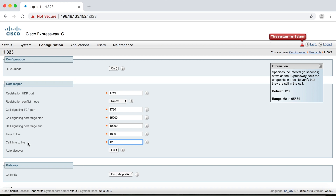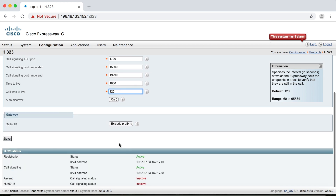The call time-to-live determines how far apart those intervals are when that message is sent out. The default is 120 seconds. You can set it as low as 60 seconds or go all the way up to 65,000 and something, but the default is 120 — or two minutes. If you go down to the bottom of the page you can see the status, and as long as it's enabled and your ports are set up appropriately, you'll see active for both registration and call signaling.